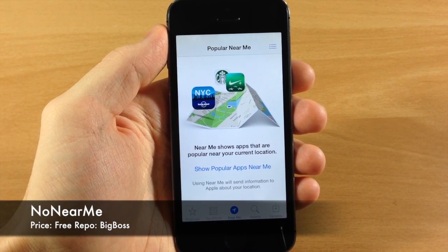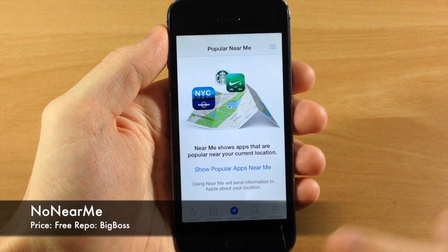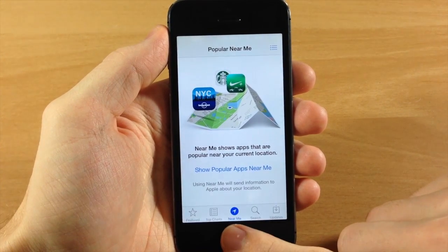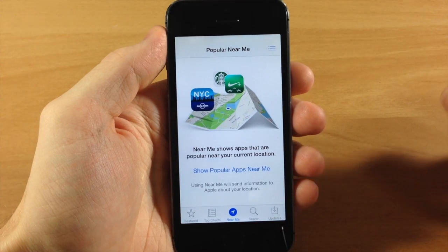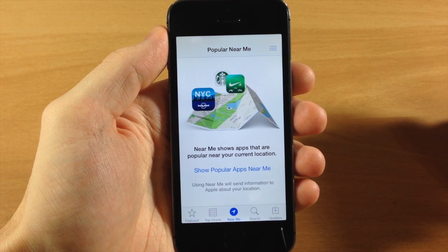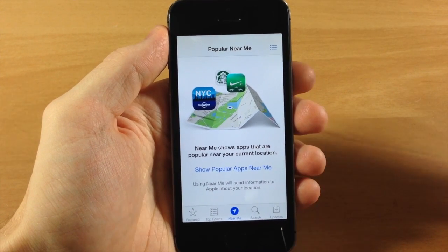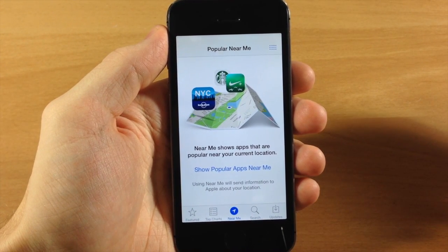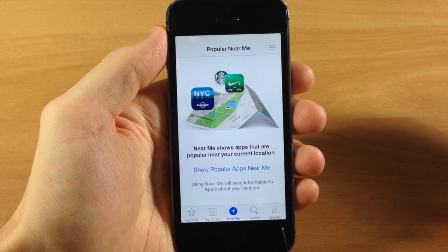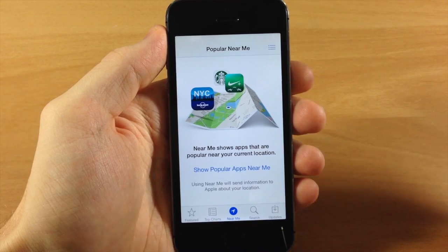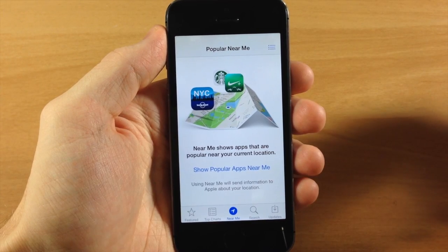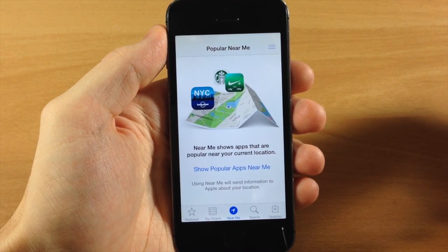So when you installed iOS 7, it came with a new little tab right down here in the App Store called Near Me, and basically what it does is you tap on Near Me, it's going to show you popular applications within that area that you are.